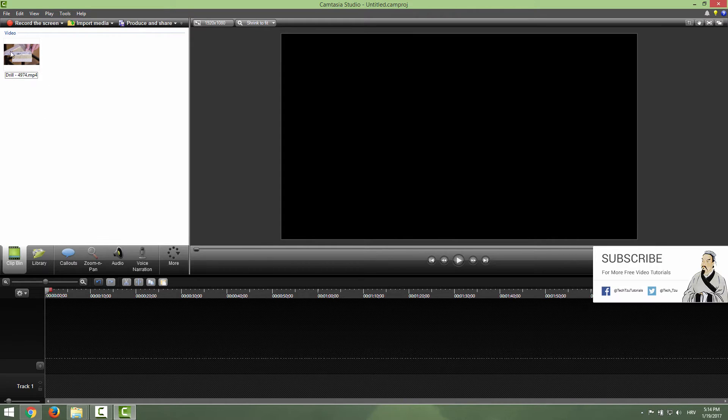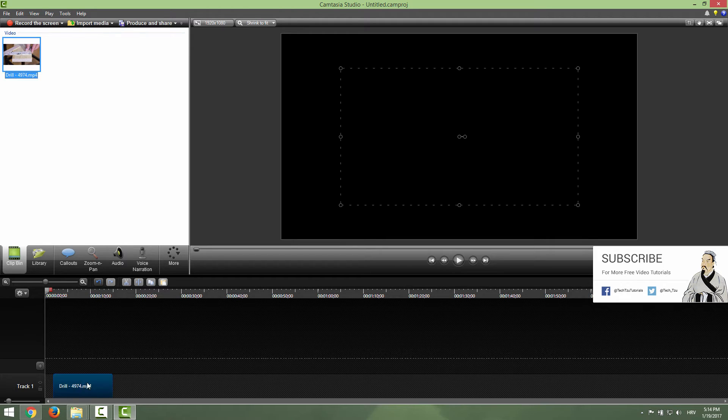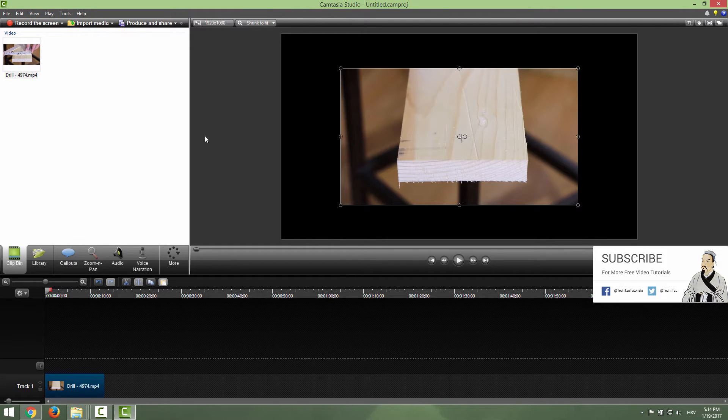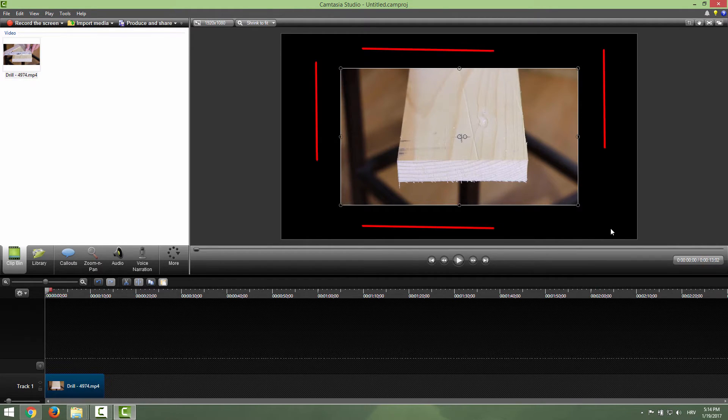I will now put my video on the timeline, my sample video, and you can see that we have this black empty space around it.